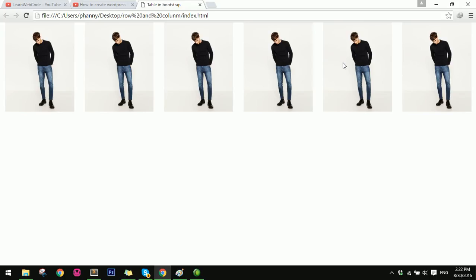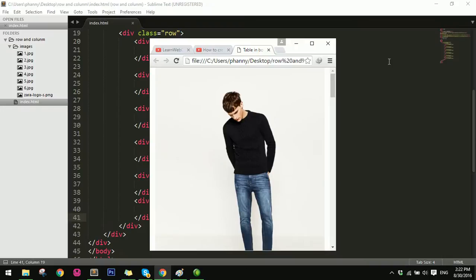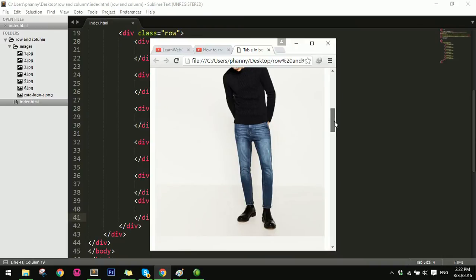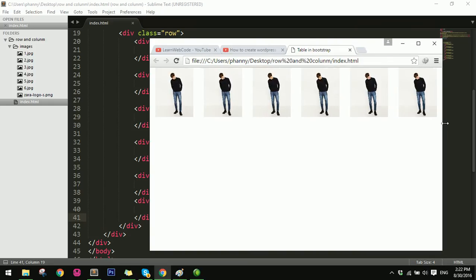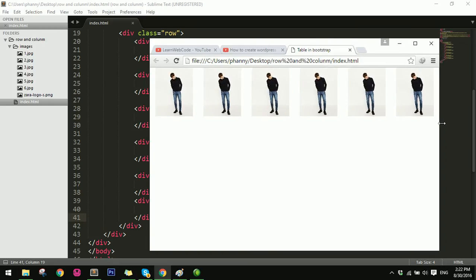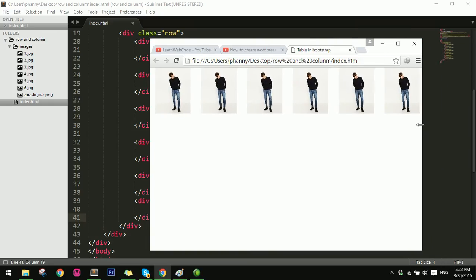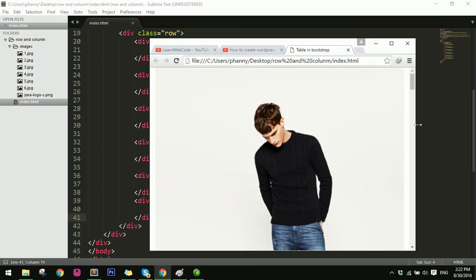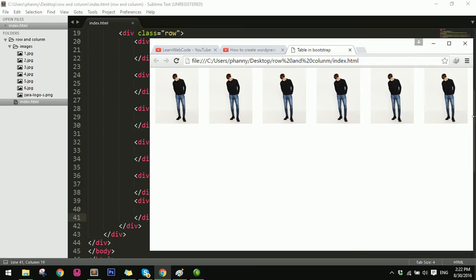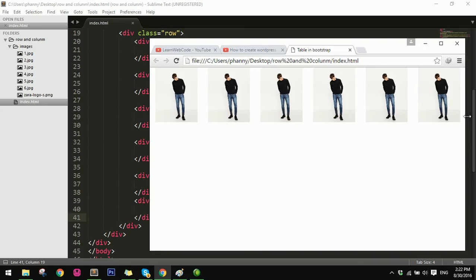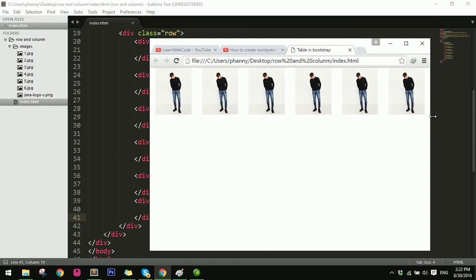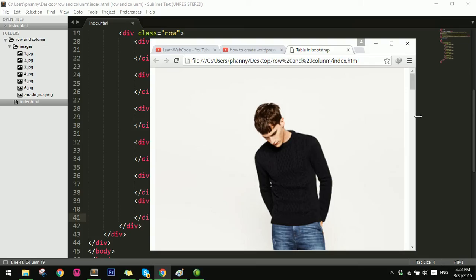When I zoom in — display media. Five, SM — three, two.